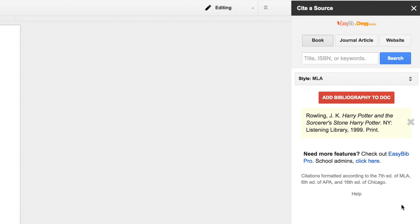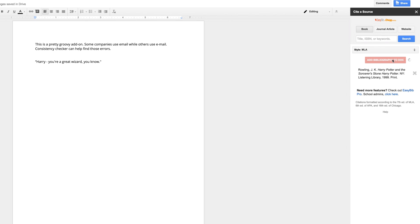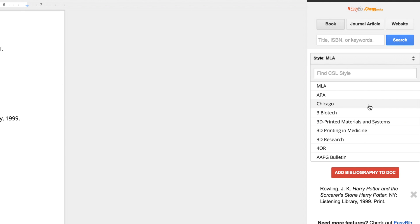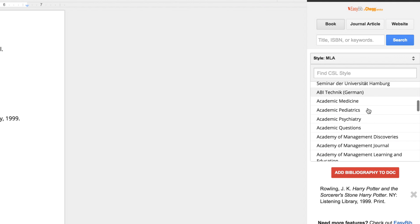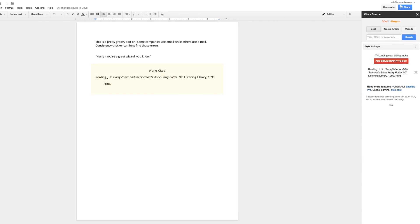You can search by title, ISBN, or even keywords. My personal favorite feature is that you can select one of a quite large number of different citation methods, and even specify if the citation is for a book, journal, article, or website.